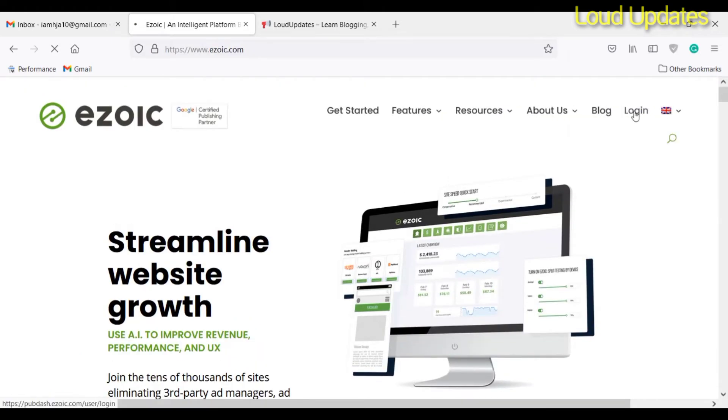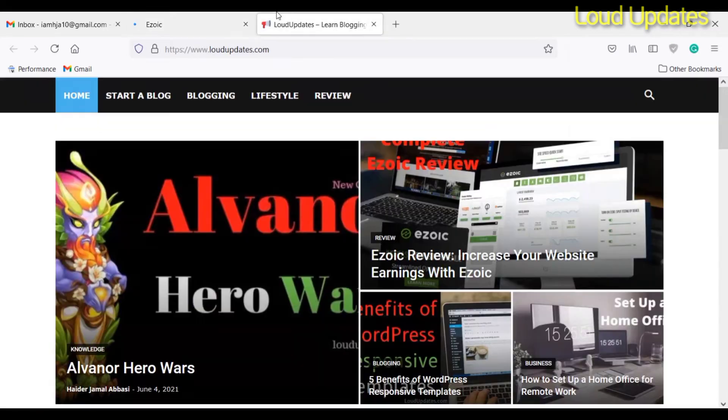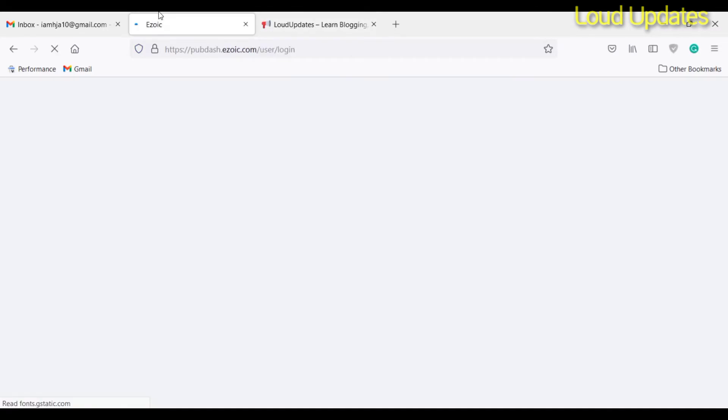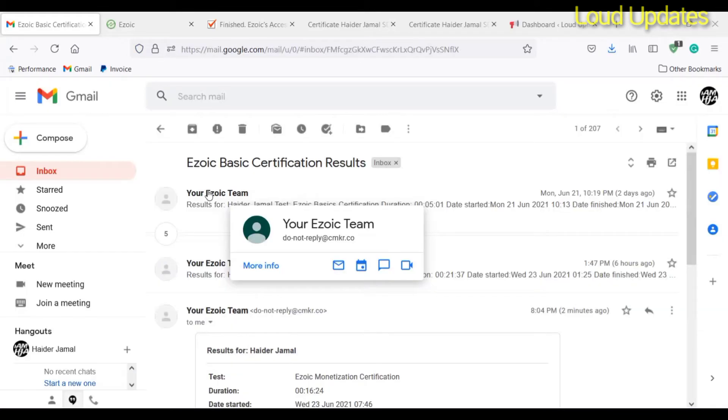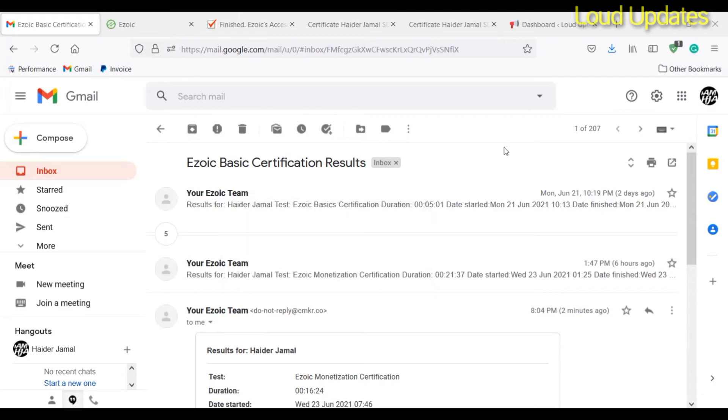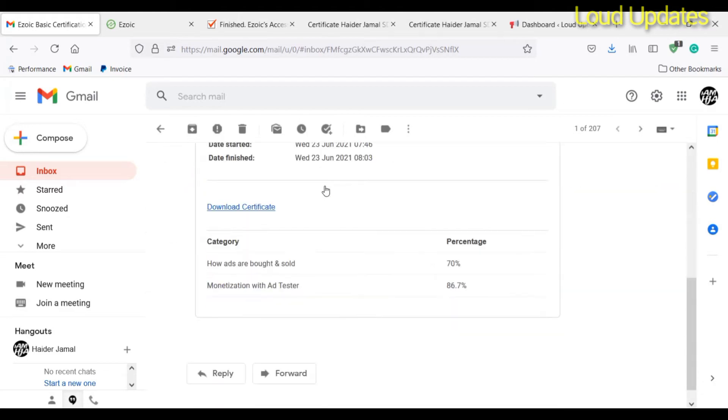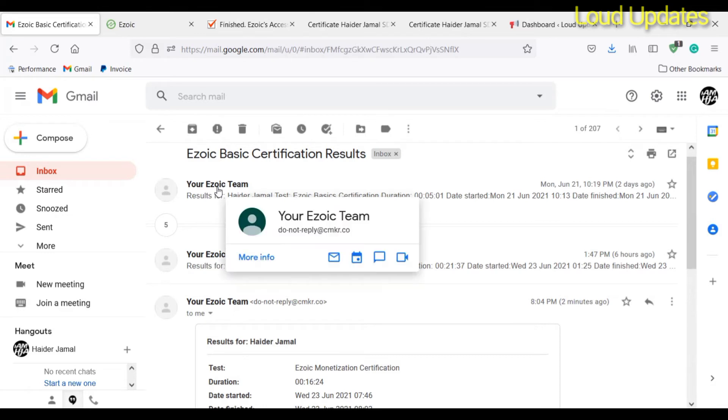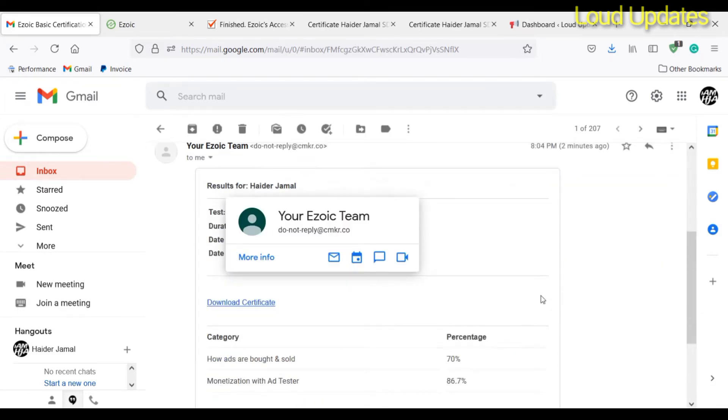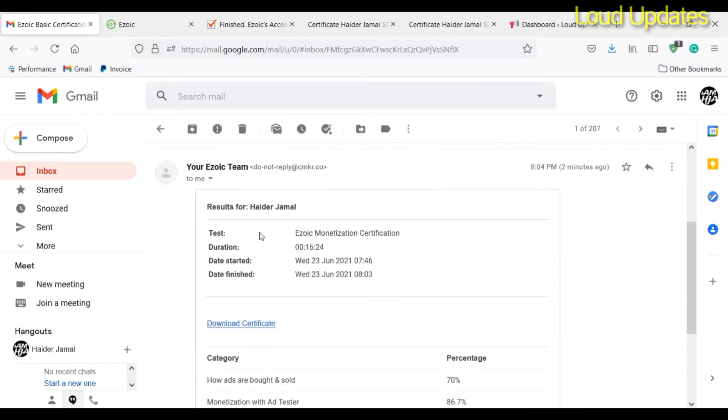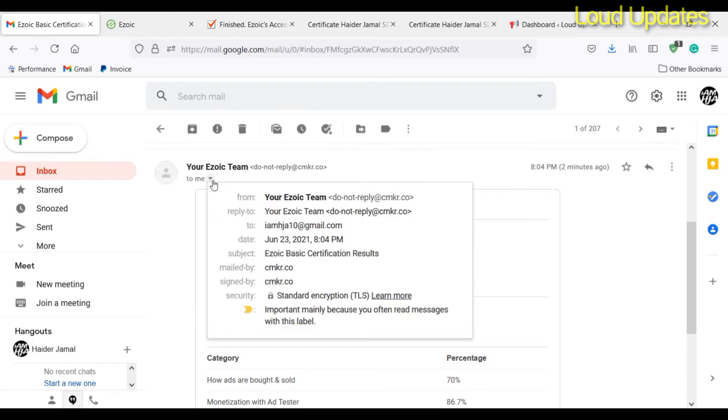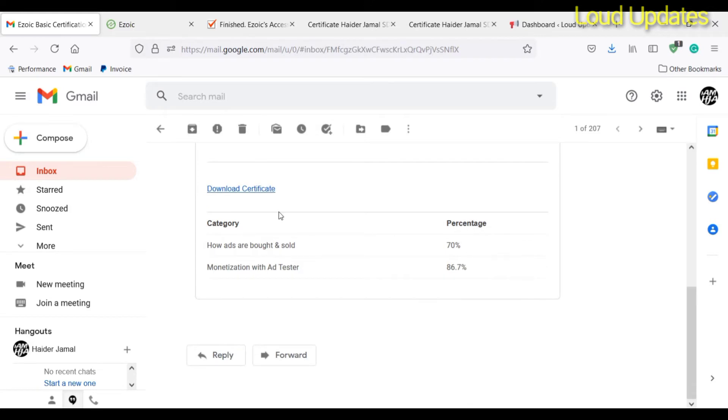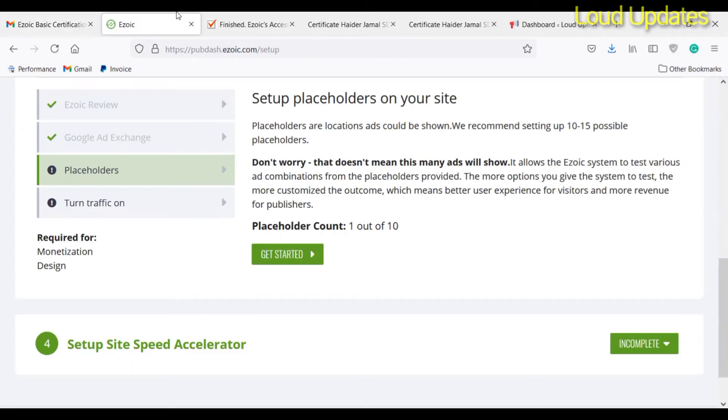Now the first step is complete and the next step is to give questions and answers to the Ezoic team and get the monetization feature for my website. Ezoic asked me 25 questions randomly and I tried time and time and I got 70-80 percent.